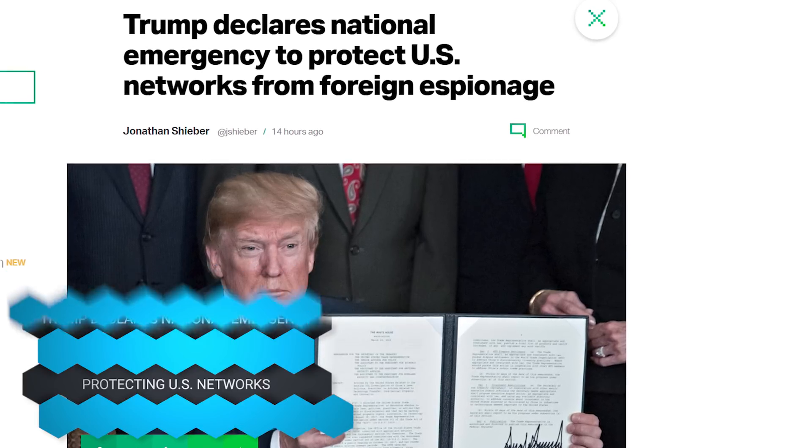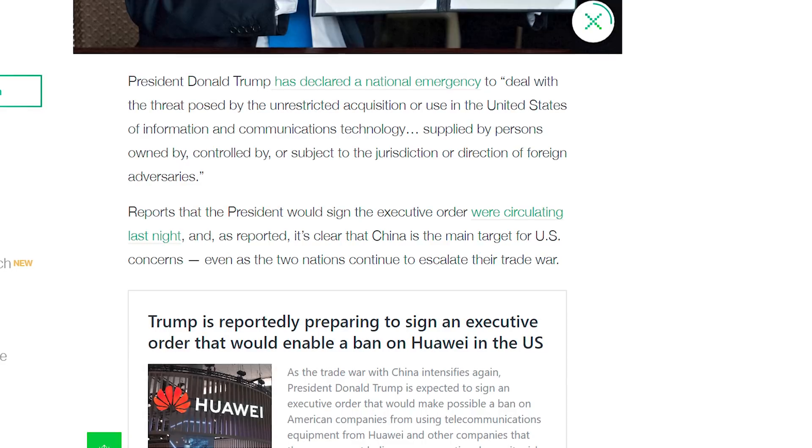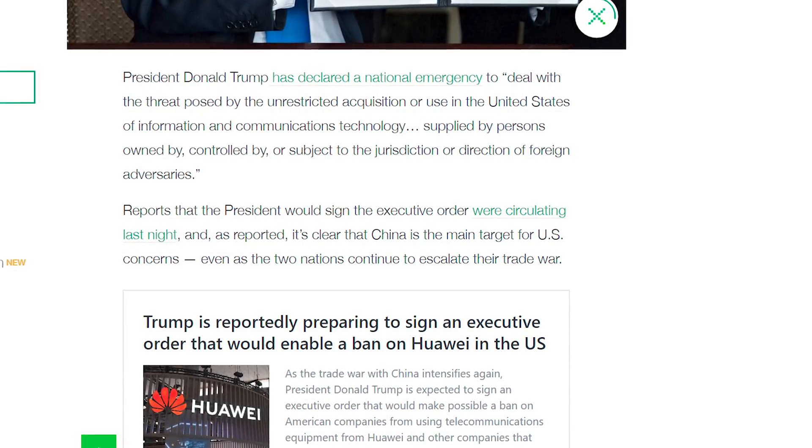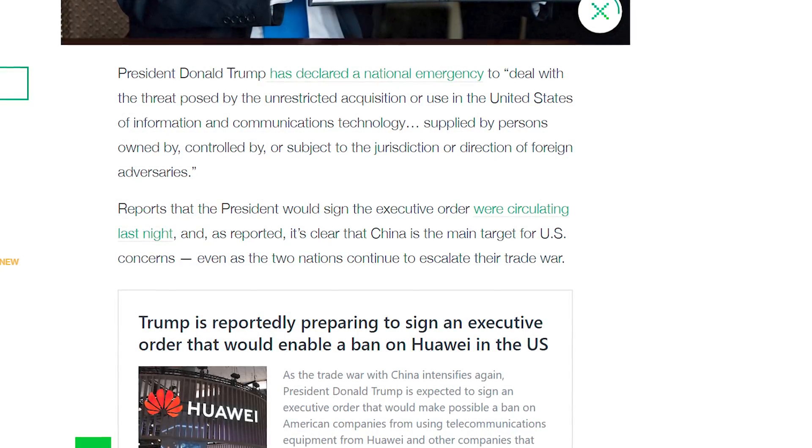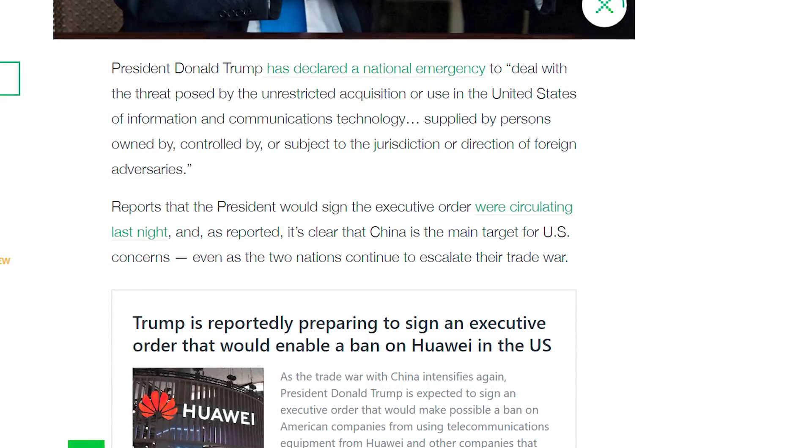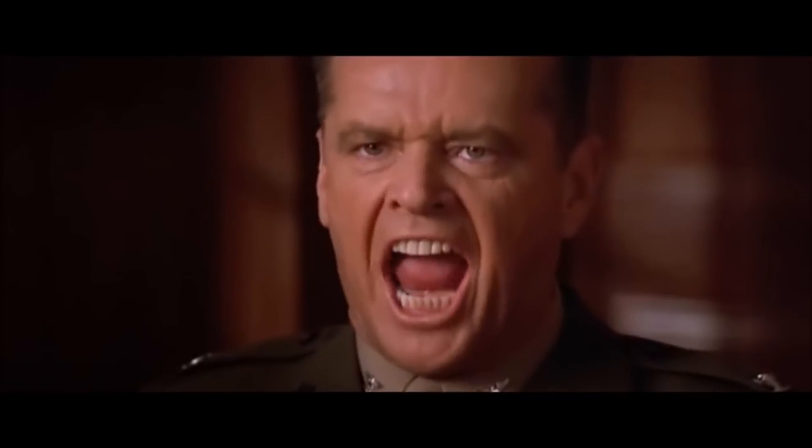President Trump declared a national emergency for the United States to protect against foreign espionage. Trump signed an executive order to deal with the threat posed by the unrestricted acquisition or use in the United States of information and communications technology supplied by persons owned by, controlled by, or subject to the jurisdiction or direction of foreign adversaries. A lot of people think this executive order is aimed straight at companies like Huawei and ZTE, given the huge fight going on between the US government and those companies, including US intelligence agencies saying Huawei is spying for the Chinese government.